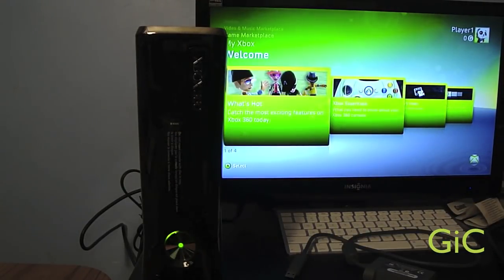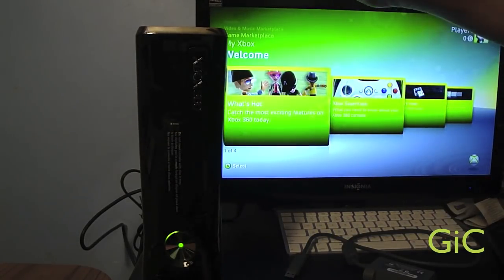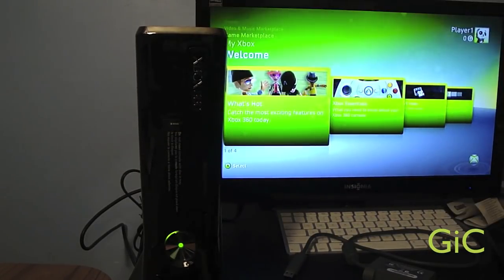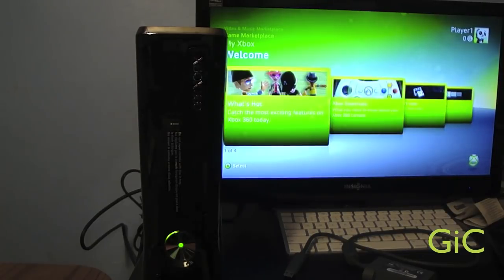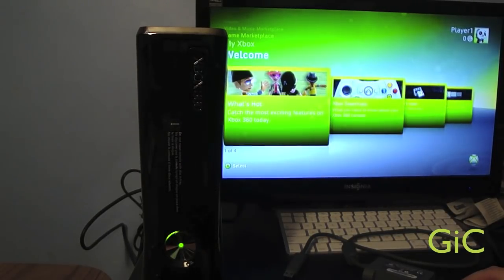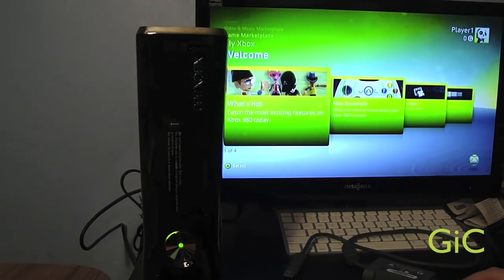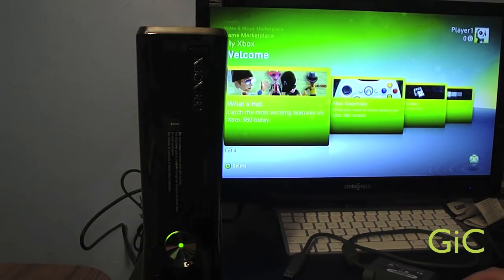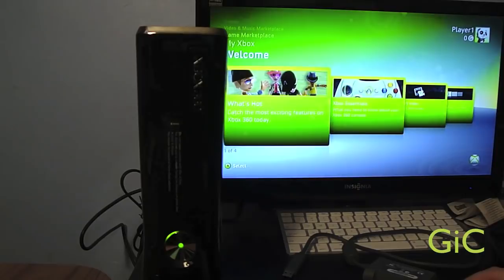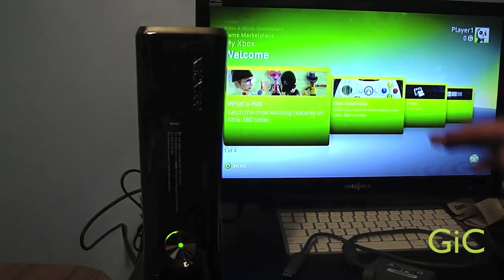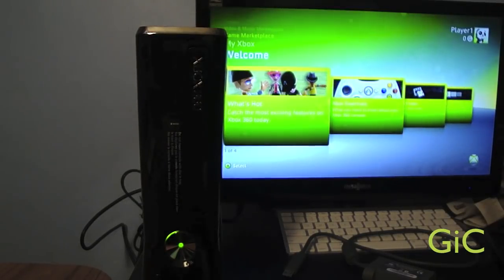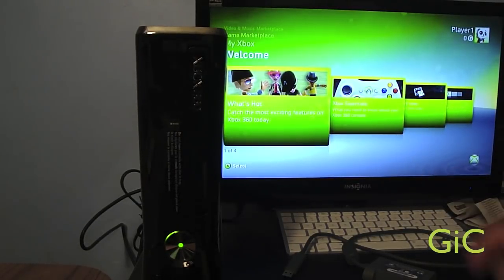Now this transfer to the Xbox 360 Slim will work with all the original Xbox 360 fat hard drives. The 20GB, the 60GB, the 120GB and even the 250GB hard drives are supported. The transfer software is already built into the system so all you need to do is plug it into the USB port.